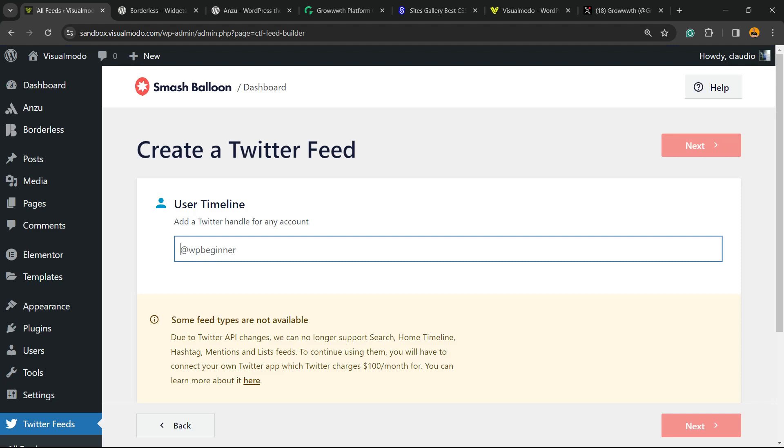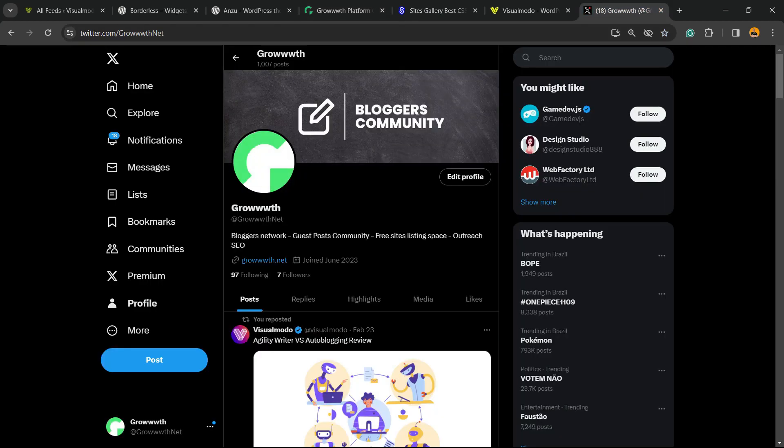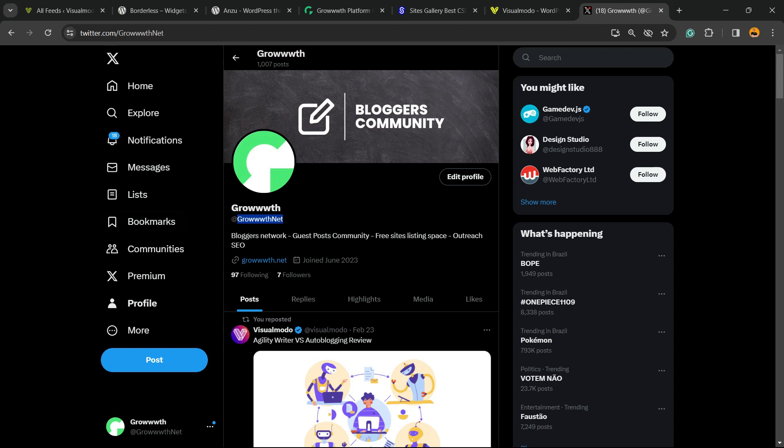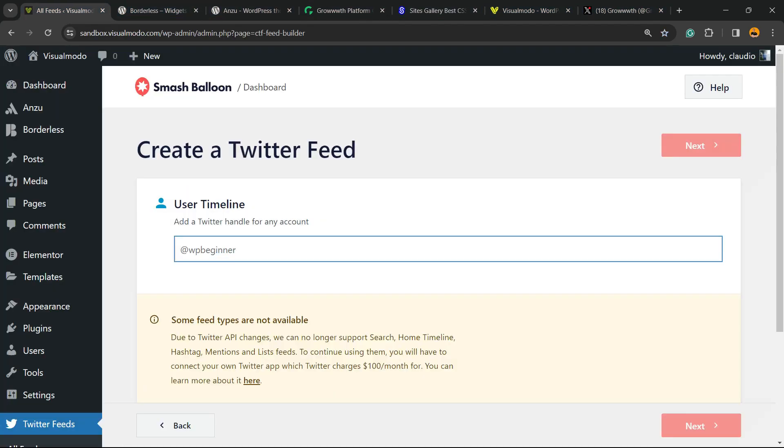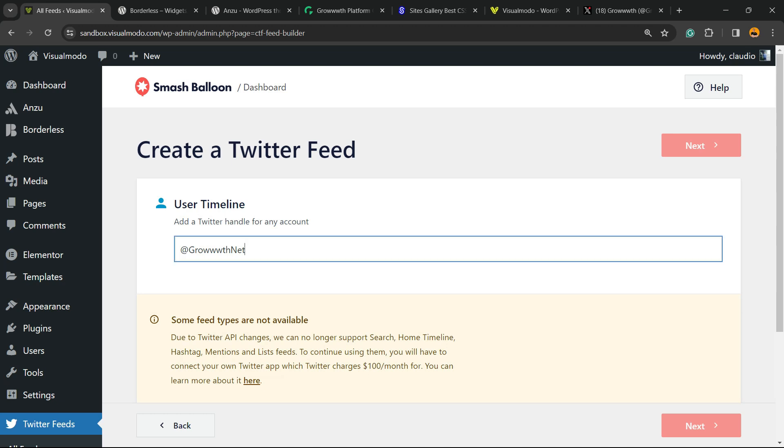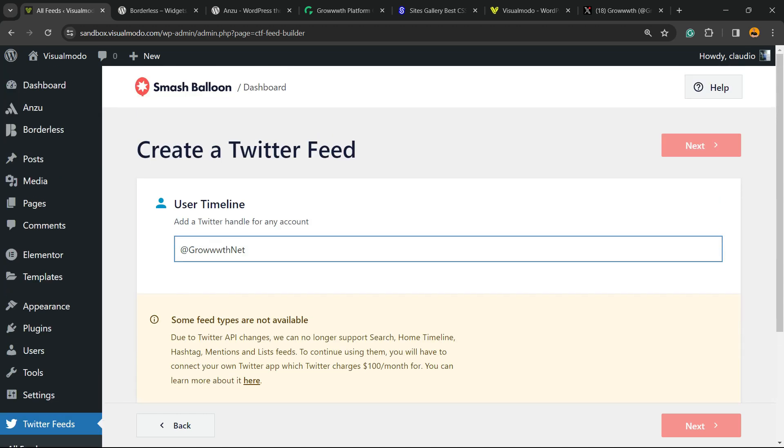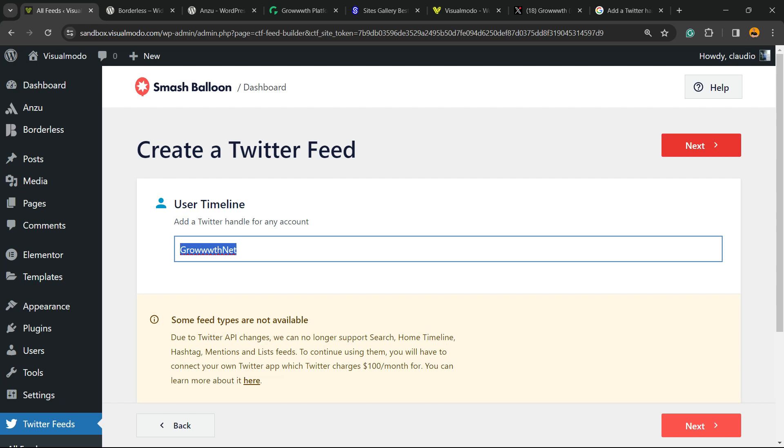All connected. Now add a Twitter handle for any account. I would like to use the Growth Twitter account, so this Twitter account right here. Copy the Twitter handle. Just this part right here and place it right here. Seems like I need to remove the @ from the handle, just the handle, just the name. Let's try it out. Click on Next.